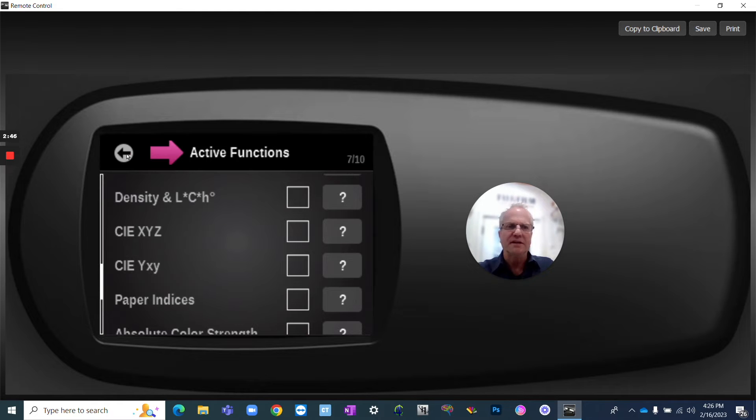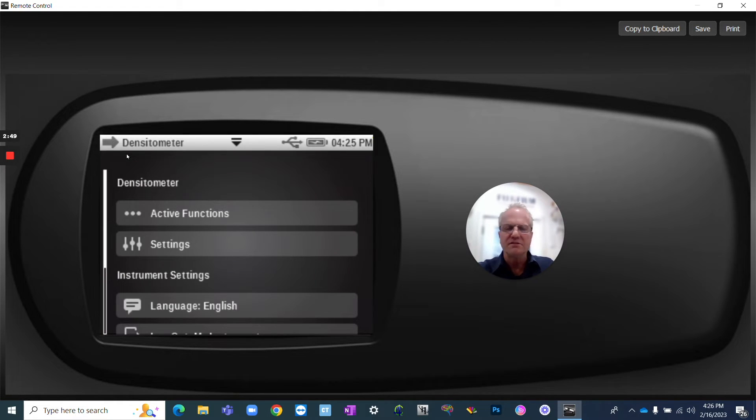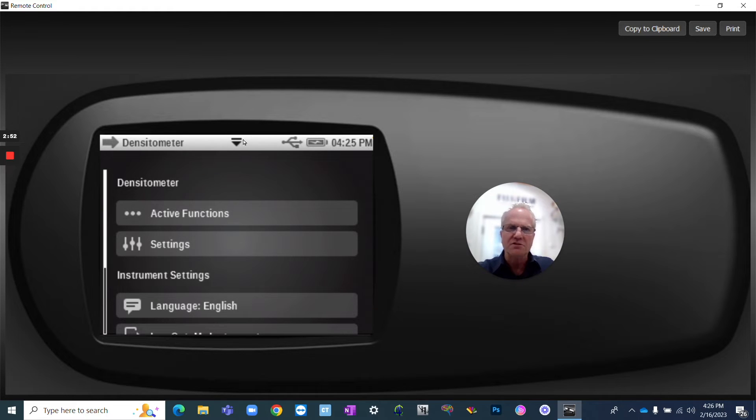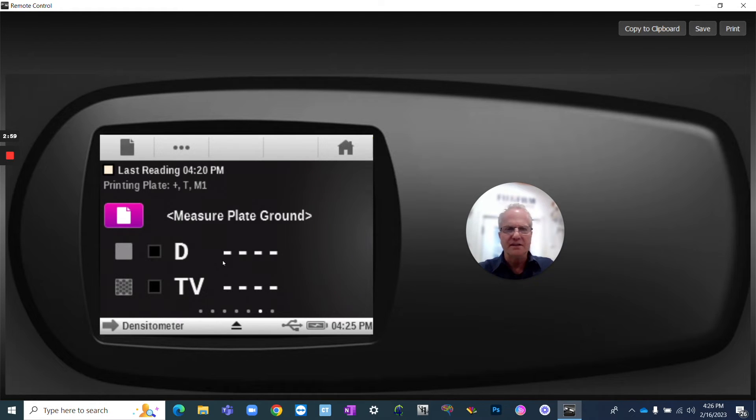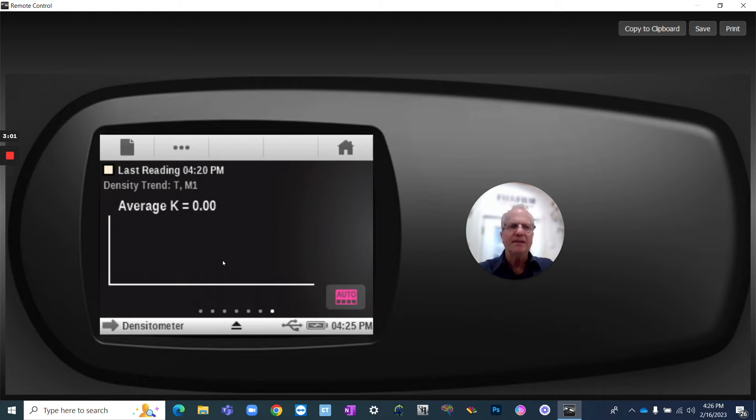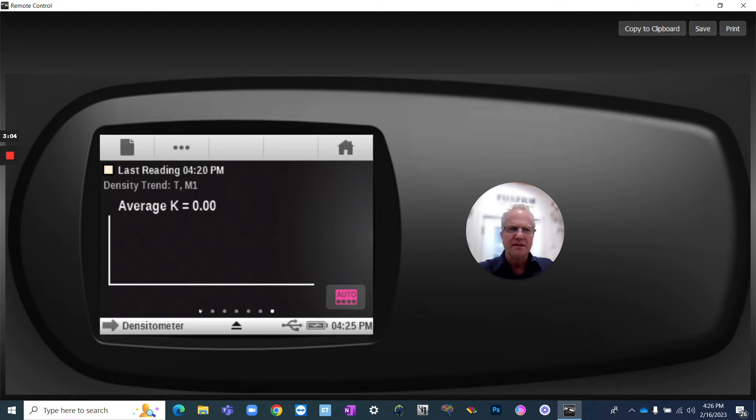So we're going to exit out of this. We turned on density trend, which is I'm going to show you how that works. We're going to click on the down window shade, and now we're going to be back to here. So let's take a look. So now we have density trend on the end. Yeah, so you can measure a series of densities and go across.